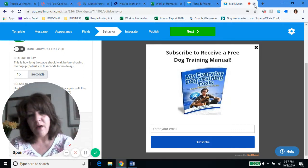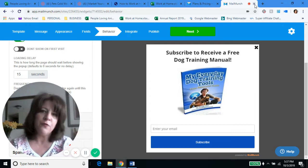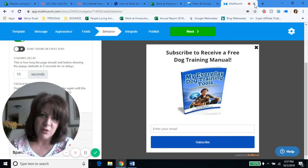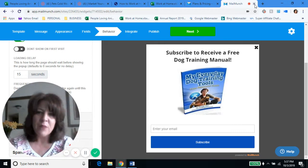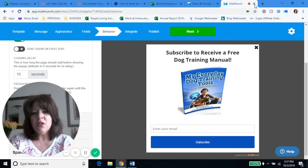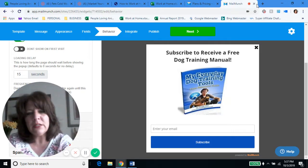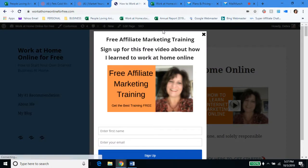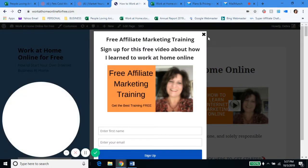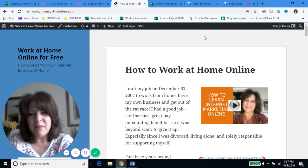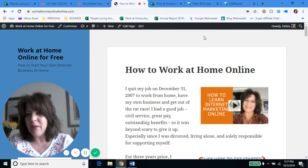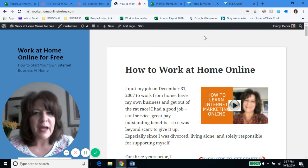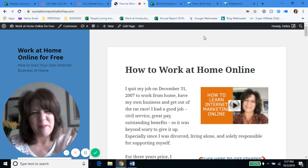Always feel free to comment below the video, feel free to reply to an email, and always feel free to ask me questions — I'm happy to help. My name is Debra and my website is WorkAtHomeOnlineForFree.com. Thanks again so much. Bye-bye.